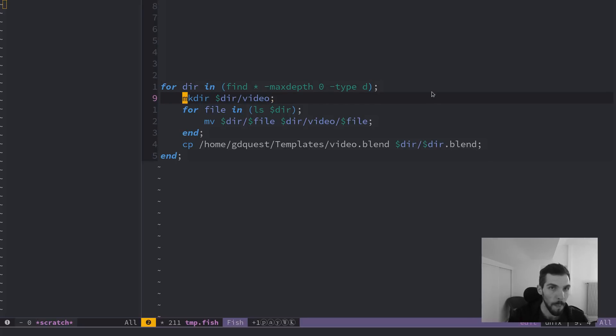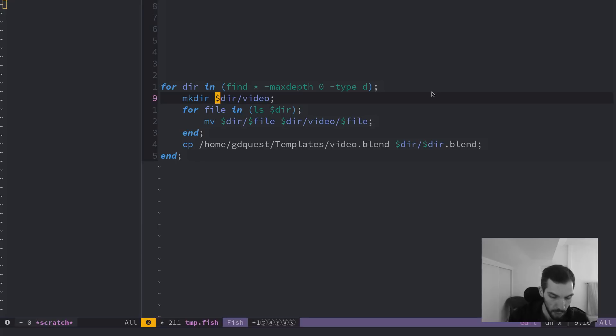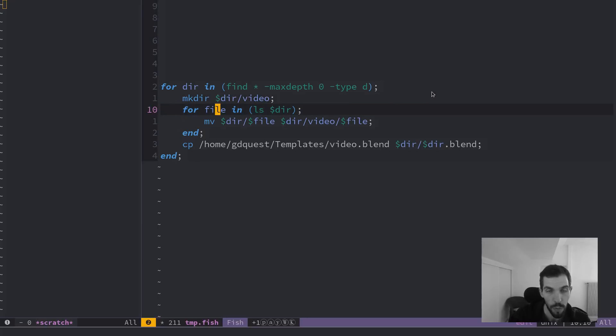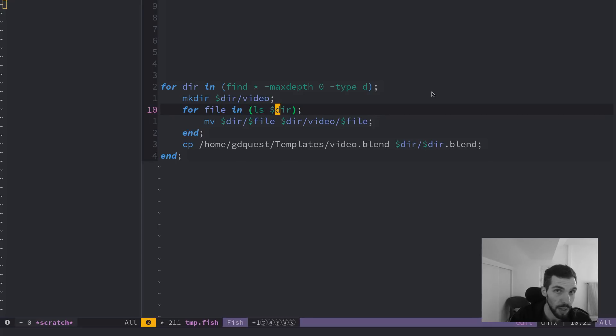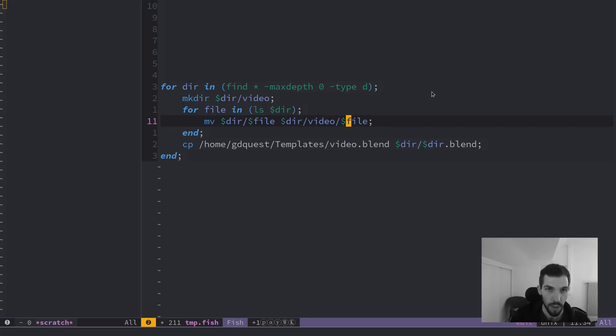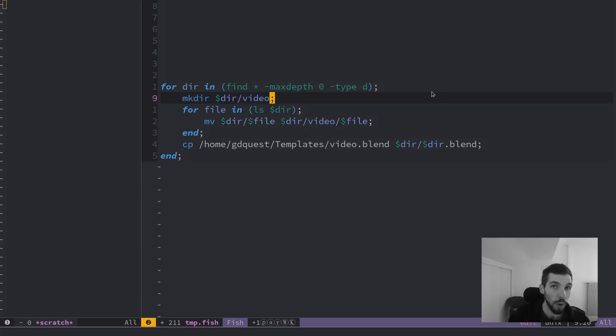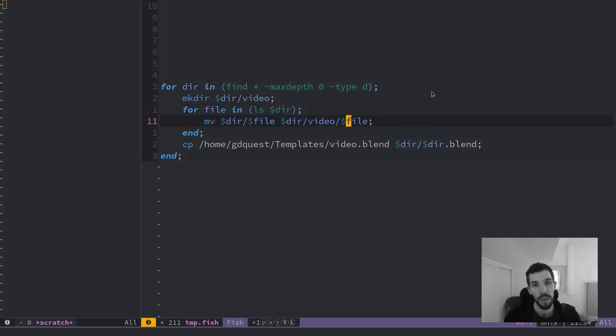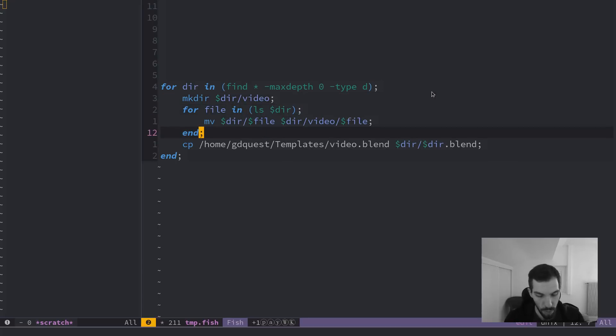For each of them, I'm going to use the mkdir command to create a directory called video in this directory under each of the directories. And then for each of them, I'm going to loop for each file in and move each of the file it's found to directory slash video slash file. And it's going to give a small error because it will also list the newly created video directory here.